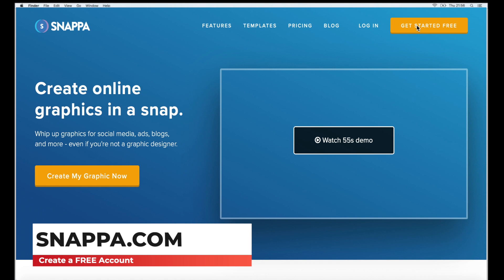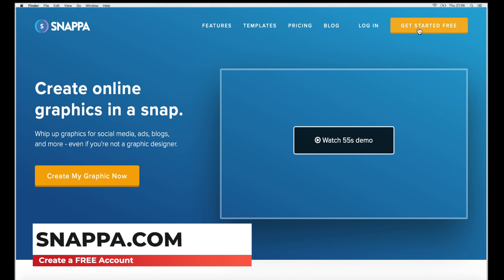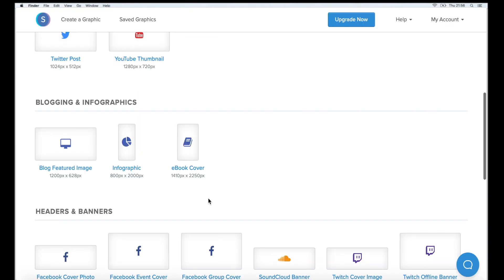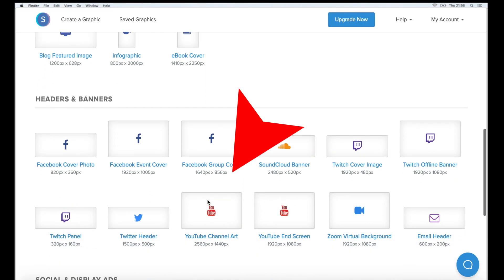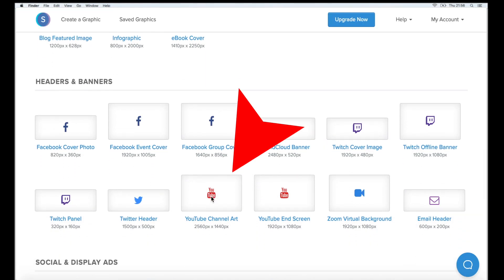Go to snapper.com and create a free account. Scroll down and select YouTube channel art.